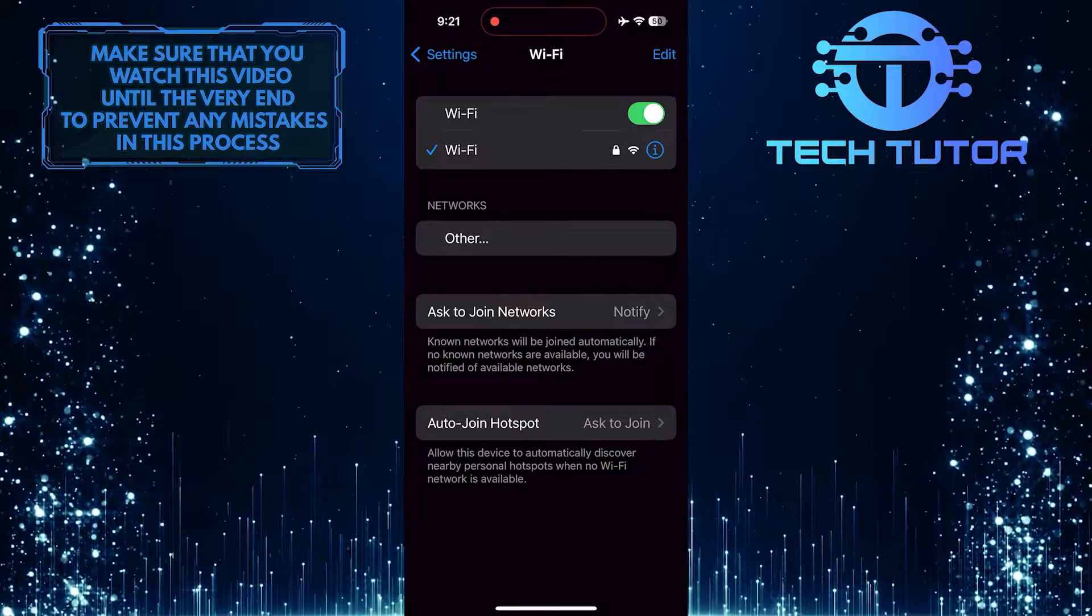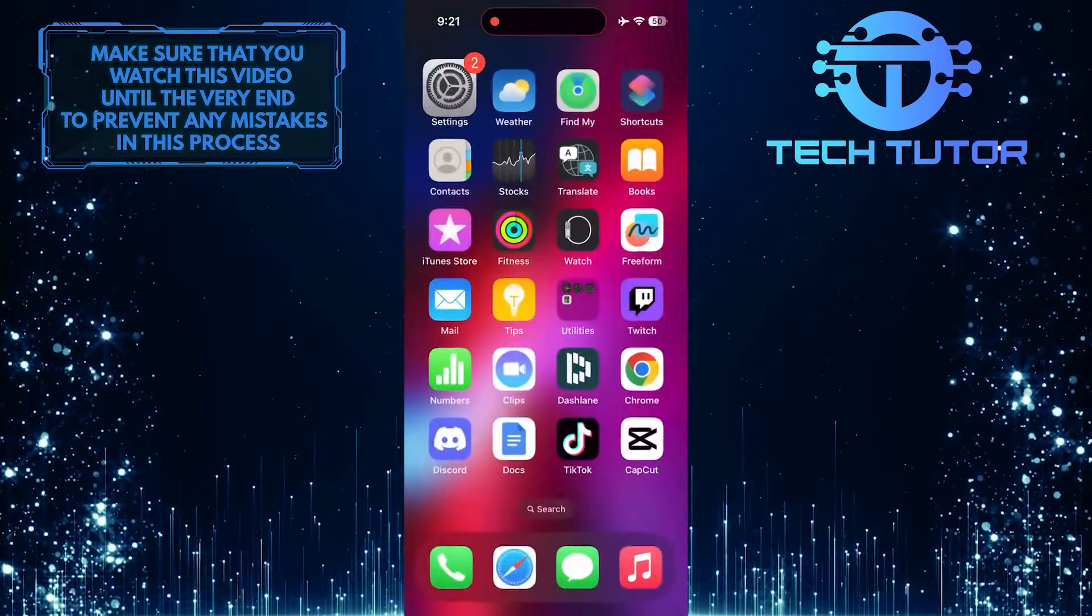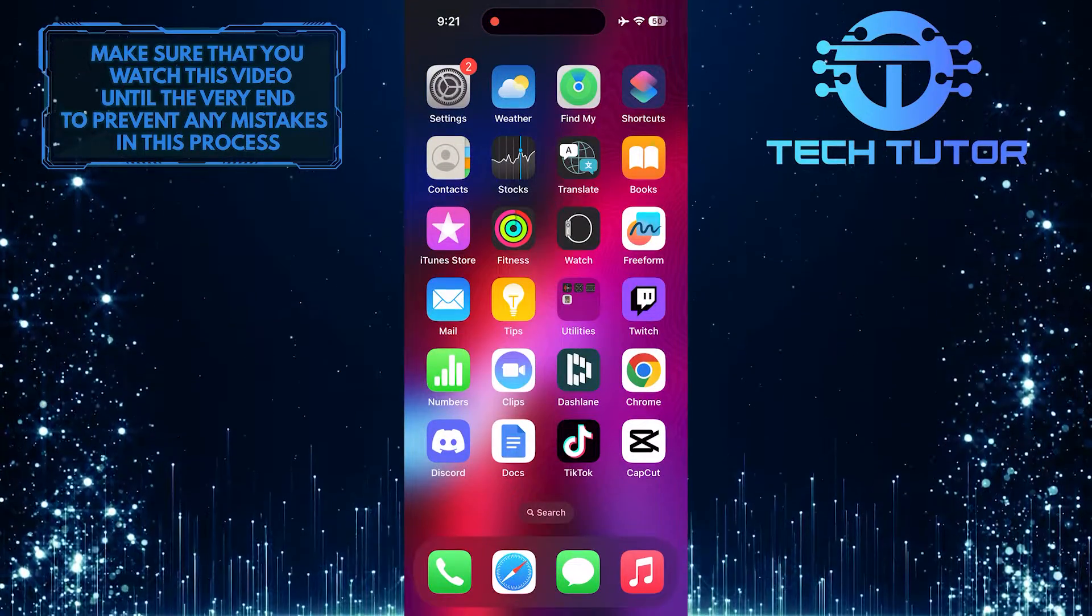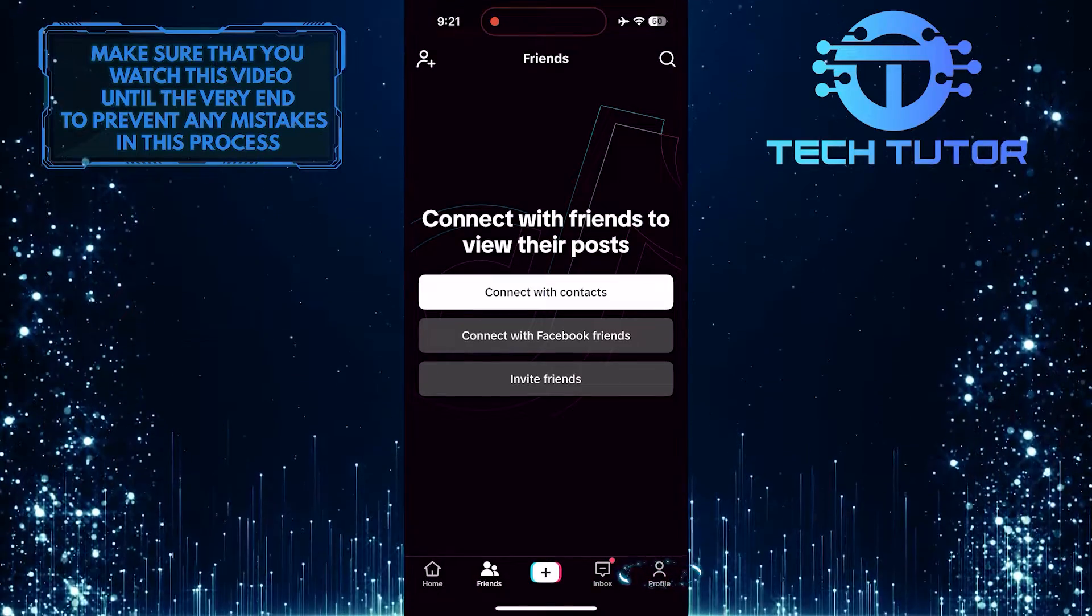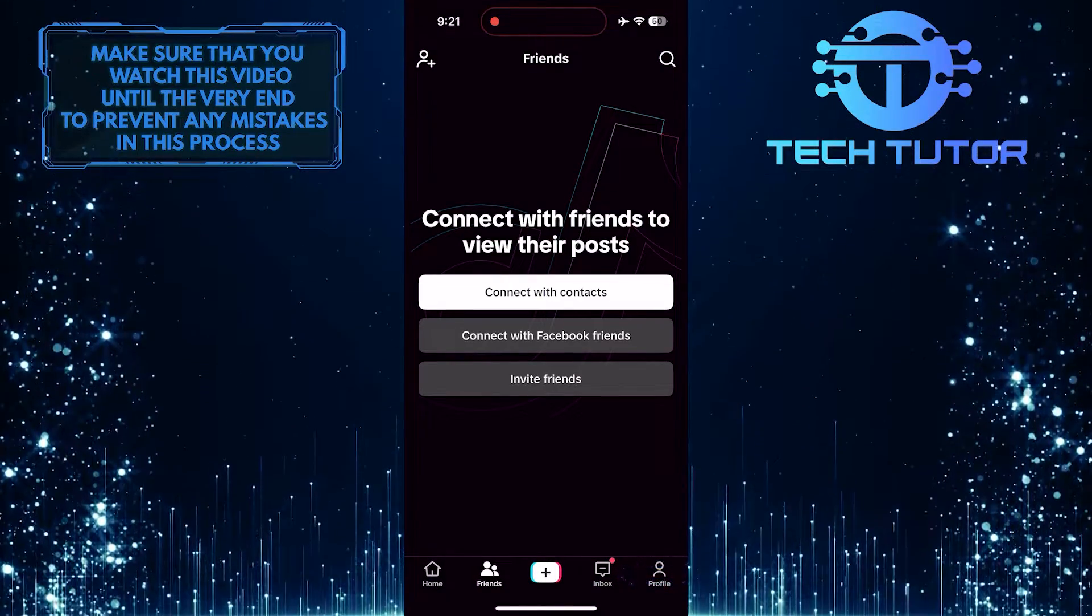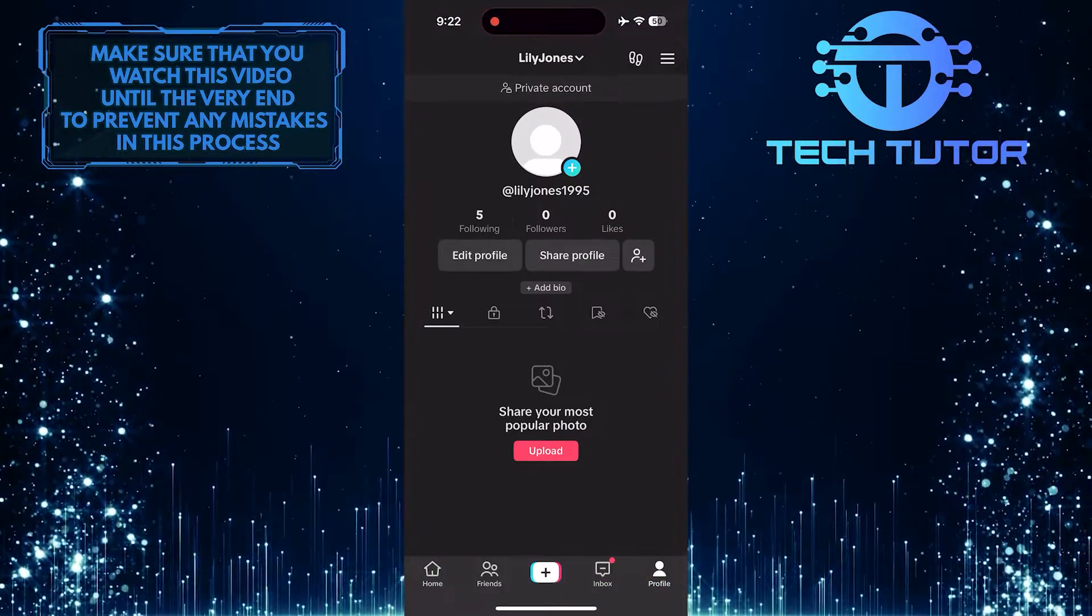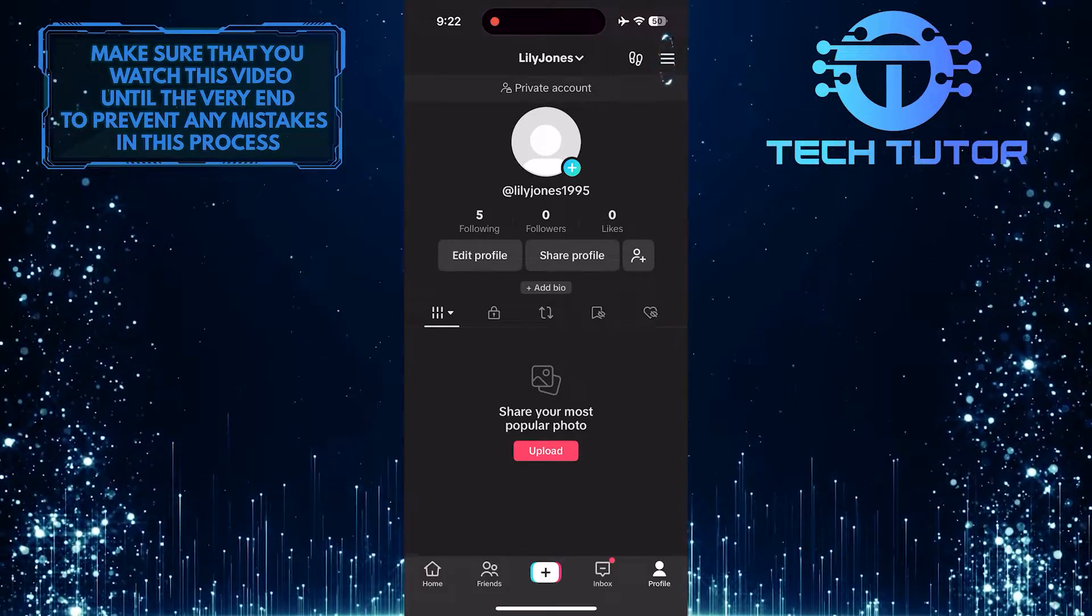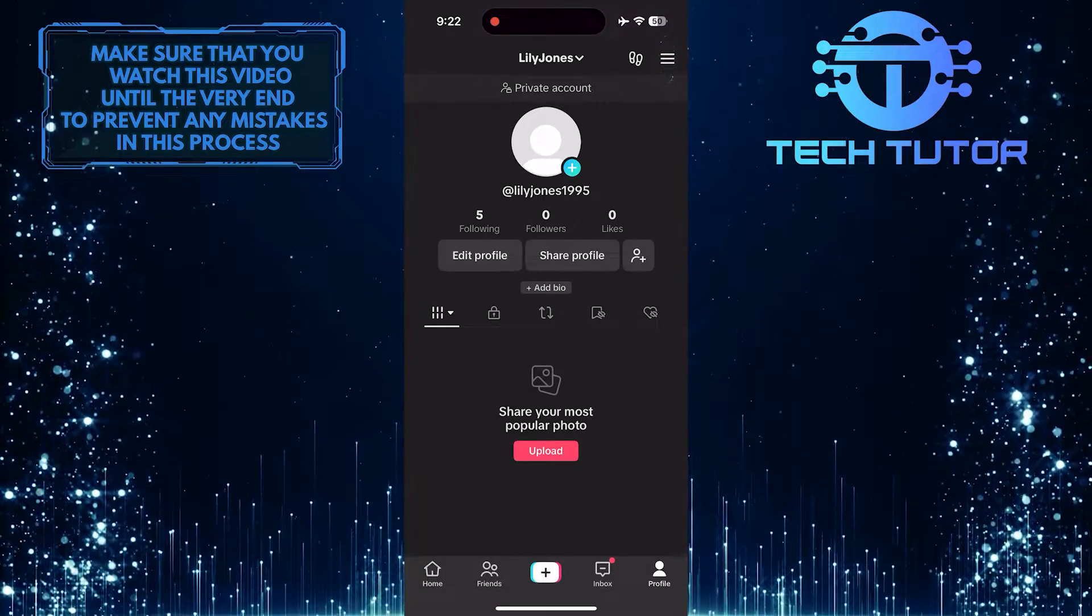If that didn't fix your issue, exit the settings app and open up the TikTok app. Tap on the profile button at the bottom right corner of the screen, and then tap on these three lines at the top right.